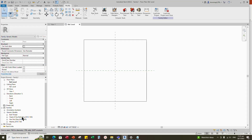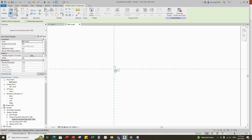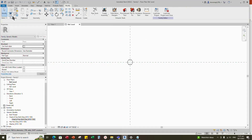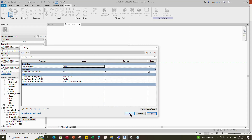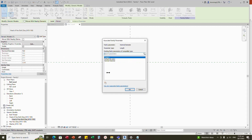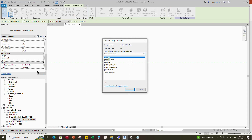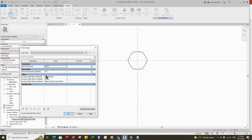Select the head of bolt family and drag and drop it to the reference level. Go to Family Types and add a parameter for nominal diameter — select Instance and click OK. Set 16mm for nominal diameter as default. Click Apply and OK. Select the head of bolt and add an equal parameter for the nominal diameter and an equal-to parameter for lookup table name. Go to Family Types and check and test the nominal diameter parameter — it is functioning.